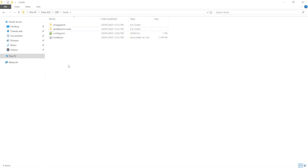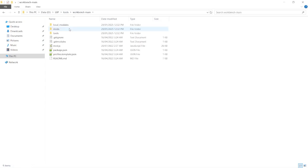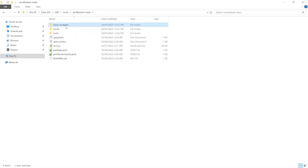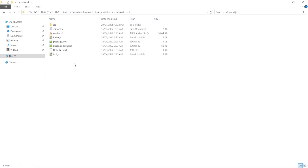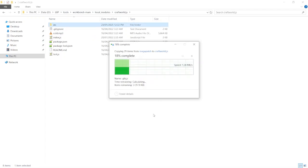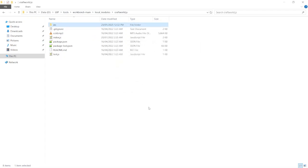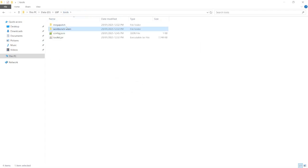So once you've downloaded Workbench and the patch for it and you've extracted the folders, to install the patch, just go in and copy the SRC folder. Go to Workbench, Local Modules, Craftworld, and then paste the folder and replace the files. And that's it. We can just delete the patch now.